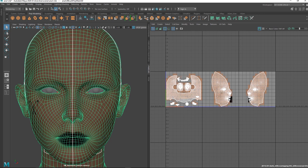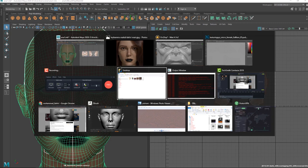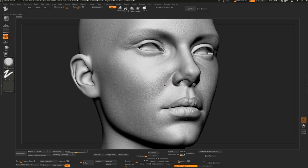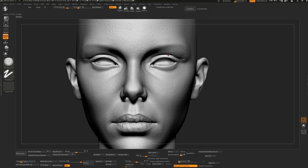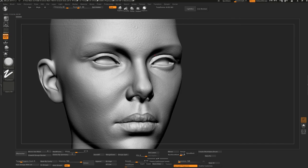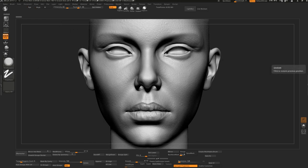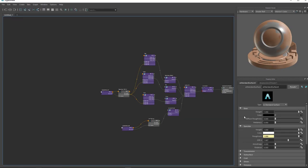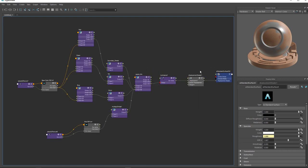When you have one tile, you can use ZBrush and bake the details there, then export those maps and use them in Blender or other software. But when you want super realistic and detailed skin, you should use UDIMs. I've shown you how to mix everything together and work with these nodes.